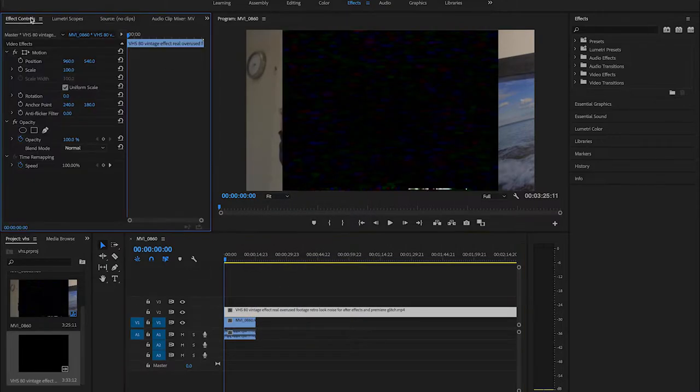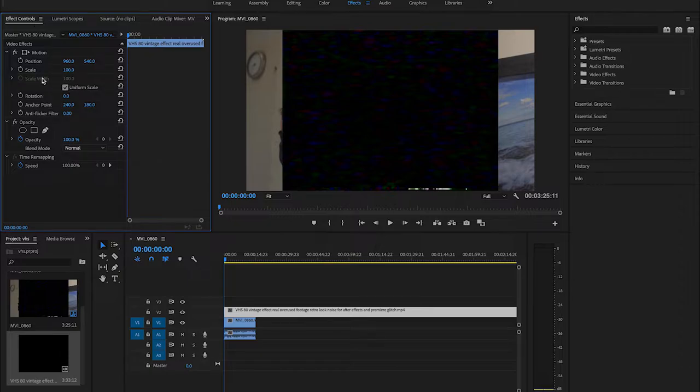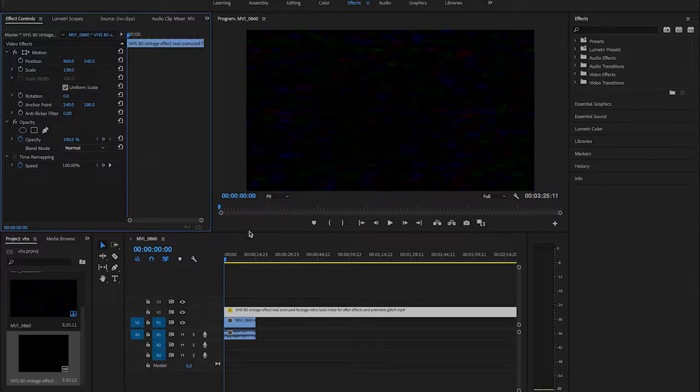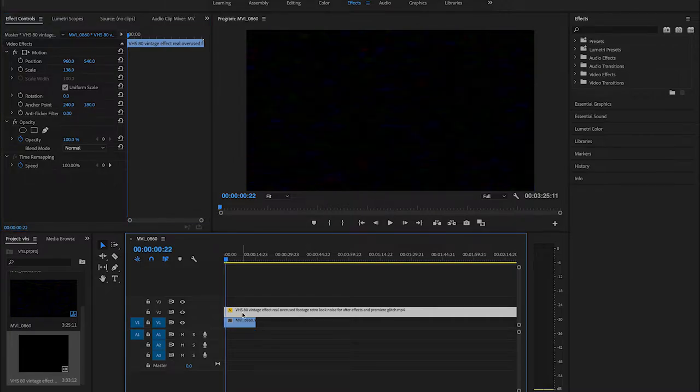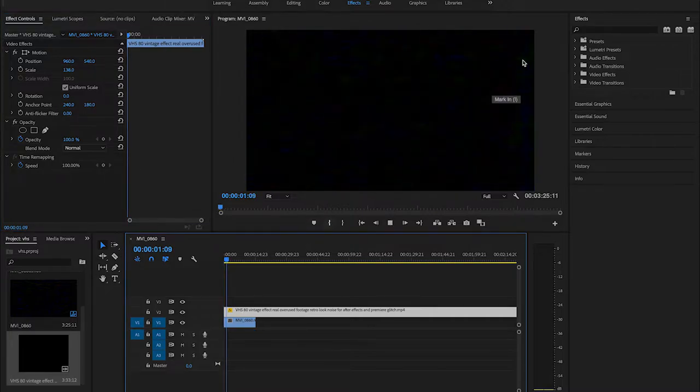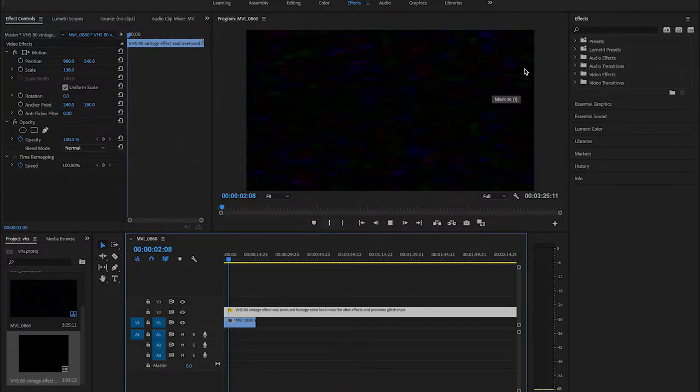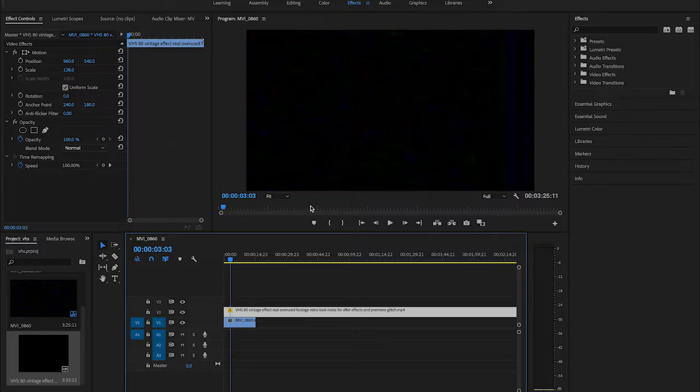Then what we're gonna do is right-click and then we're gonna scale to frame size. It's not always gonna go the right size right away, so we're gonna go to our effect control center, go to scale, and just scale that up.